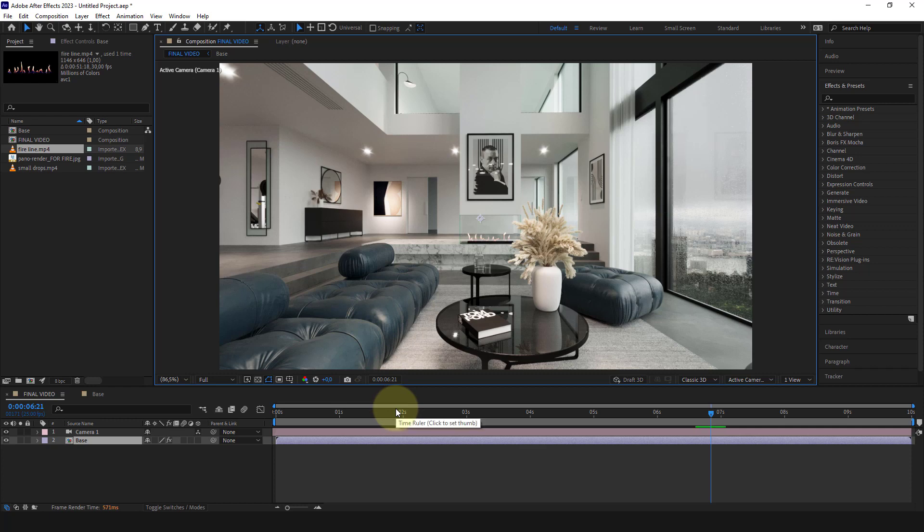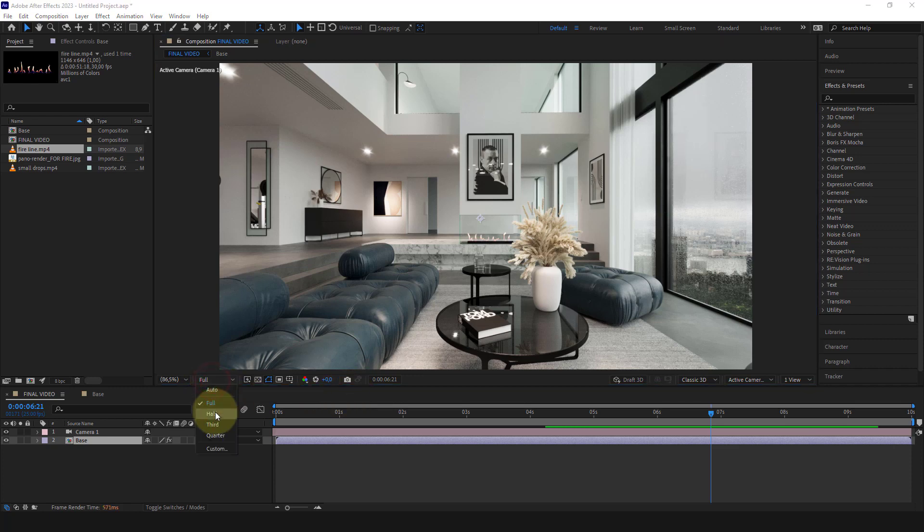But now since we are in the preview phase, we can safely use half resolution.